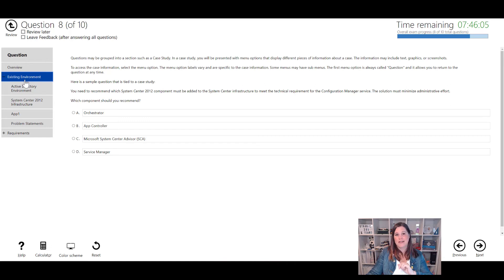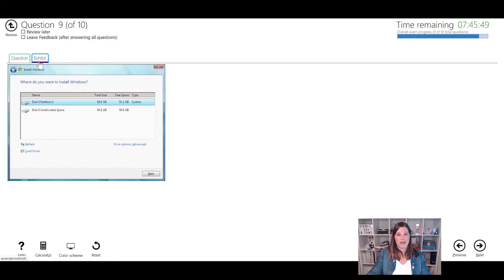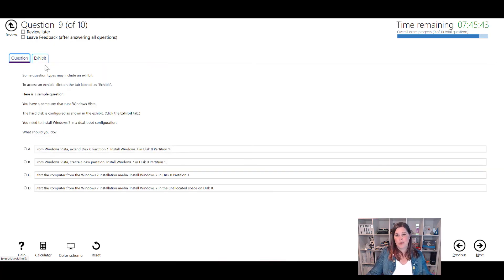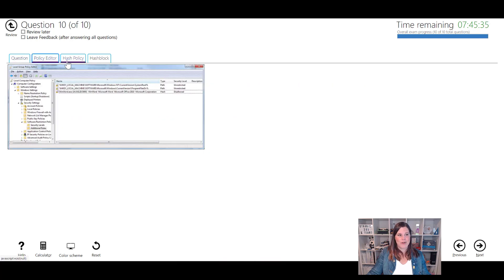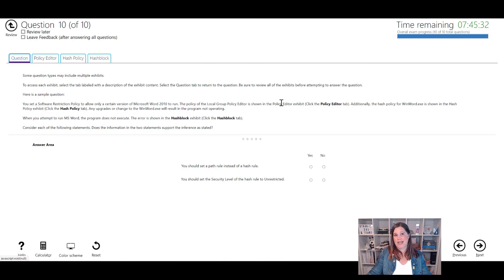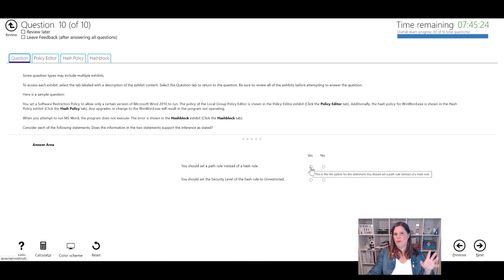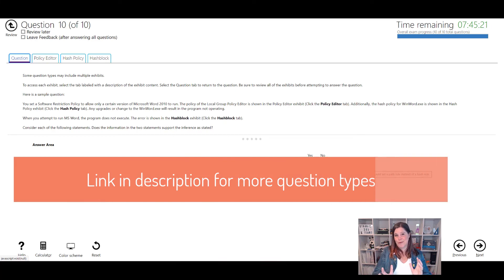The question formats within a case study are largely the same as what we've already seen - multiple choice, select all correct answers, drag and drop, select from a statement, and so on. There are also exhibit questions, which give you a visual screenshot referenced by the question - make sure you click on that exhibit tab. There are also multi-exhibit questions with three or four different screenshots all relating to the same question.